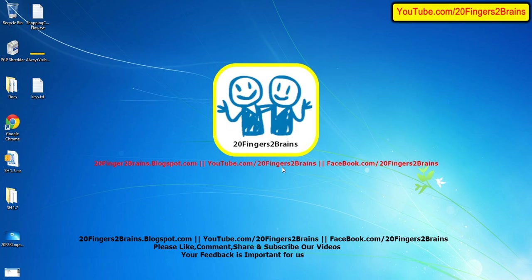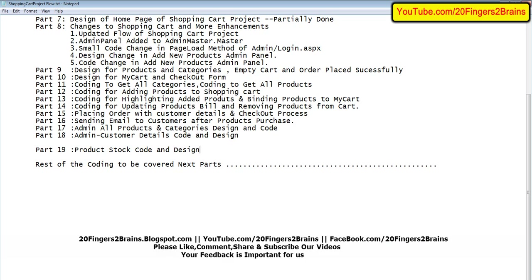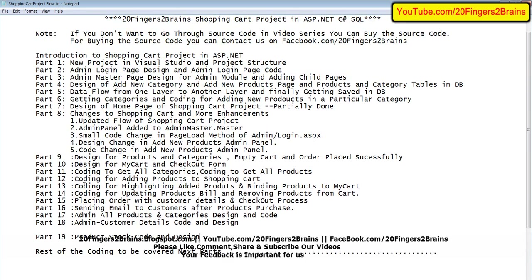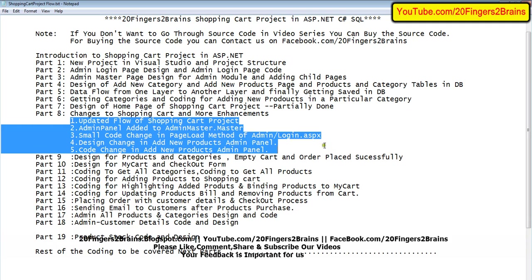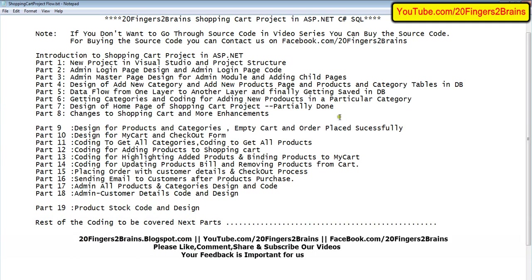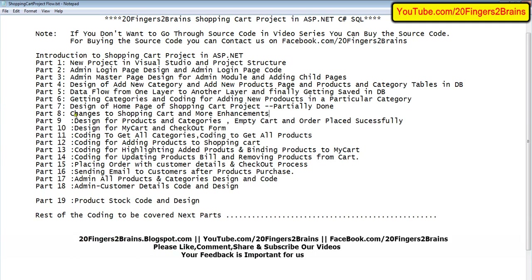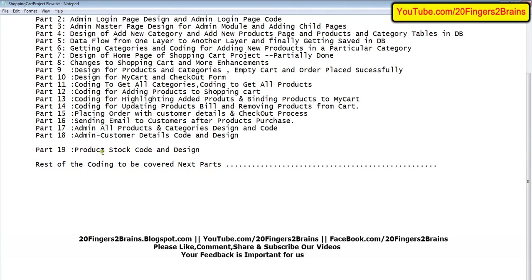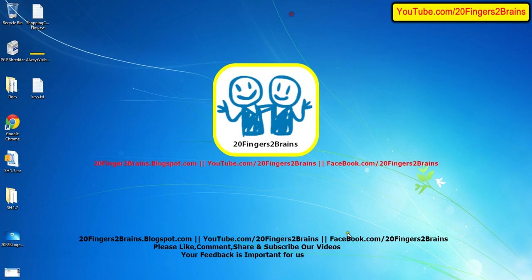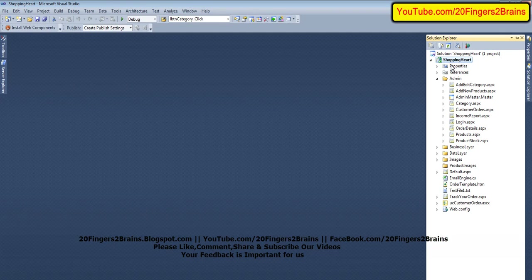Welcome to 20 Fingers 2 Brains. This is part 19 of the online shopping cart project. If you have not watched the previous videos, please go through all of them so that all the changes are clear to you. In part 19 we are going to discuss how we are calculating the stock available and the design of the product stock page.